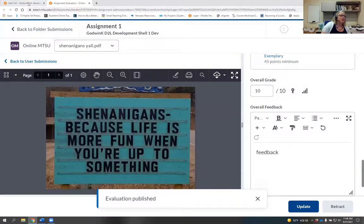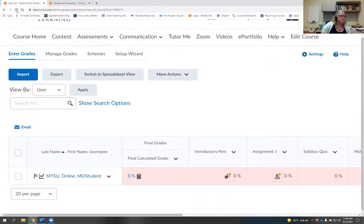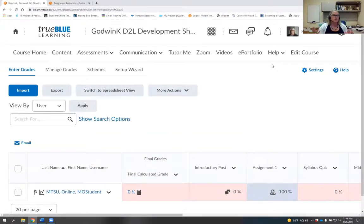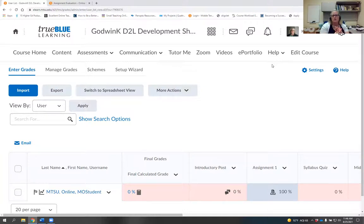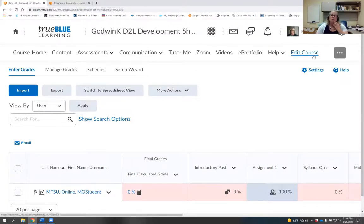If you ever need sample rubrics, we have a ton. Let us know and we'll send them to you as a D2L export so you can just load them right into your D2L and make changes. You don't have to create them from scratch as a Word file. Any questions about the new look of rubrics?